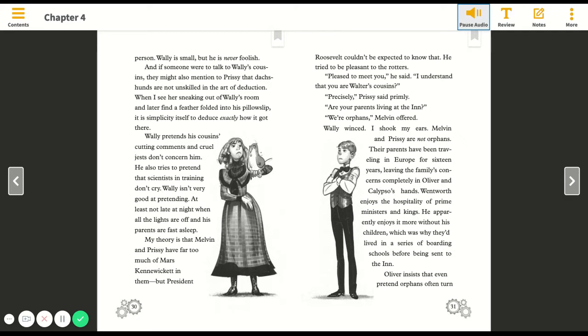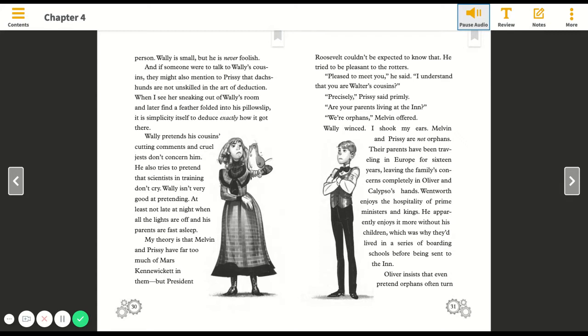Wally pretends his cousins' cutting comments and cruel jests don't concern him. He also tries to pretend that scientists in training don't cry. My theory is that Melvin and Prissy have far too much of Mars Kennewicket in them. But President Roosevelt couldn't be expected to know that. He tried to be pleasant to the rotters. Pleased to meet you, he said. I understand that you are Walter's cousins.